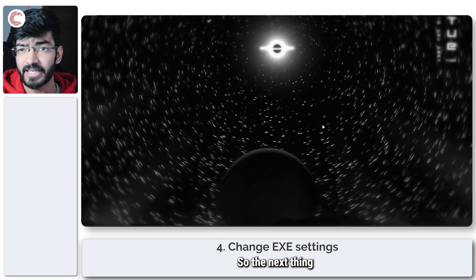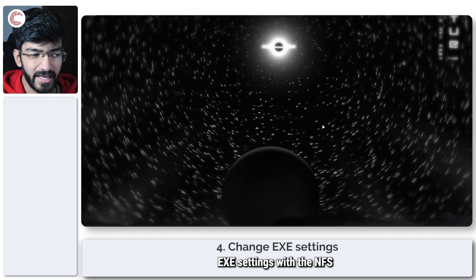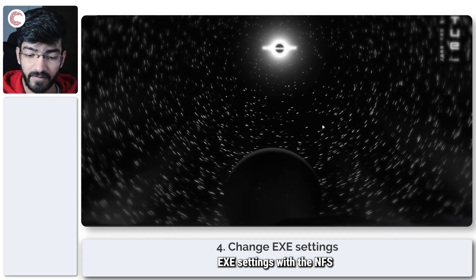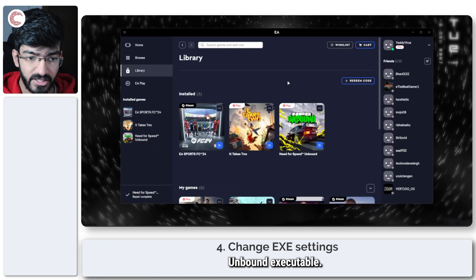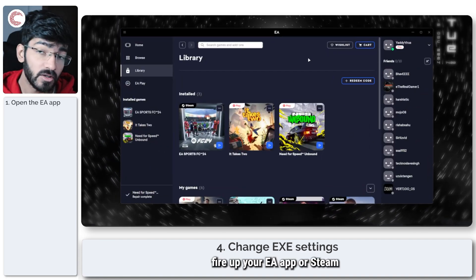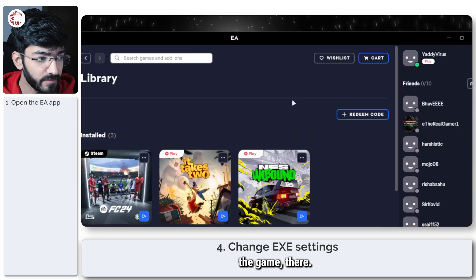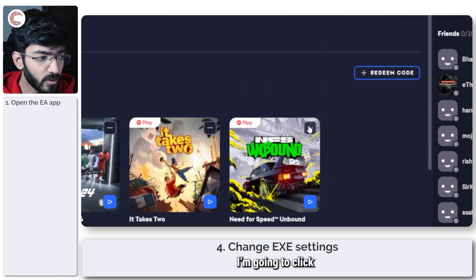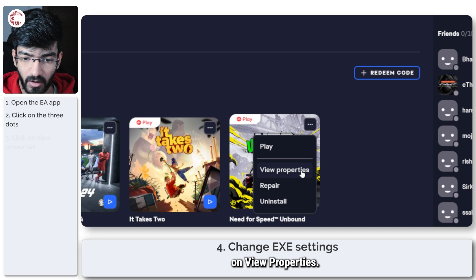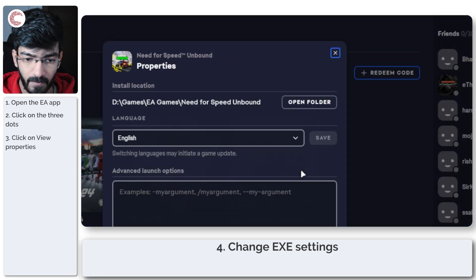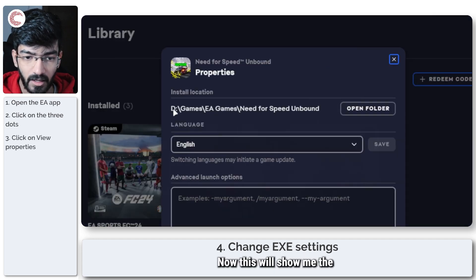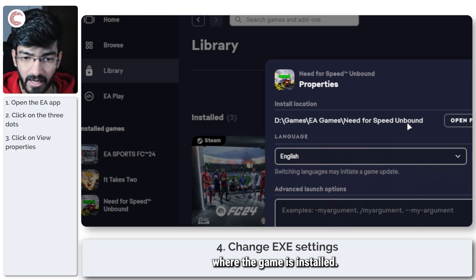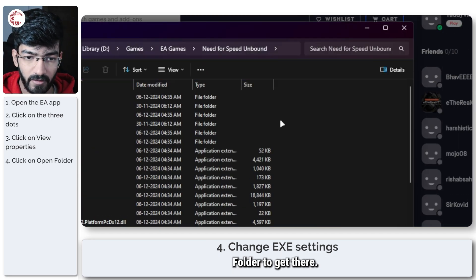The next thing we're going to do is try out a few EXE settings with the NFS Unbound executable. Fire up your EA app or Steam app if you've got the game there. I'm going to click on these three dots and then I'm going to click on view properties. This will show me the folder where the game is installed, so I'm just going to click on open folder to get there.